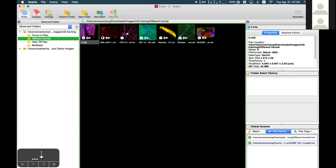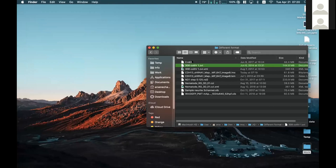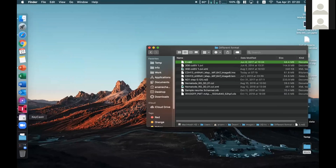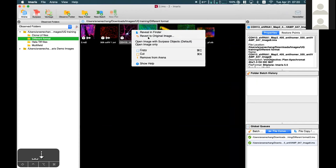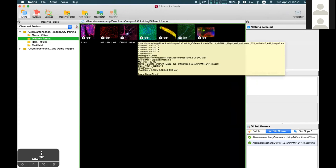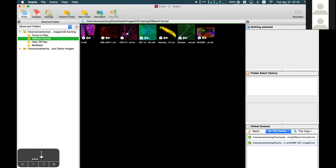Once you do that, what Imaris does in the folder is actually delete the IMS file. So you can either delete unused IMS files directly in the folder, or delete them by right-clicking and selecting 'Revert to Original Images' in the Arena. That is how you can convert microscope company formats easily to IMS within the Arena.